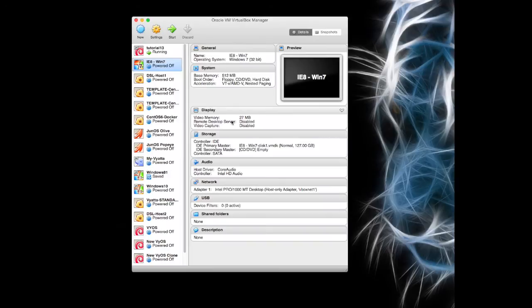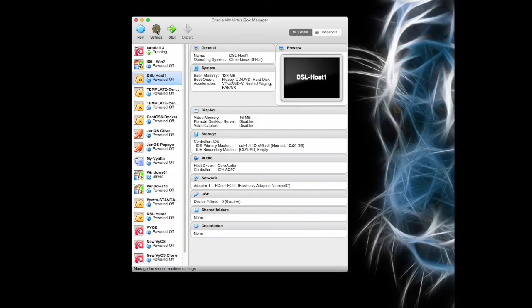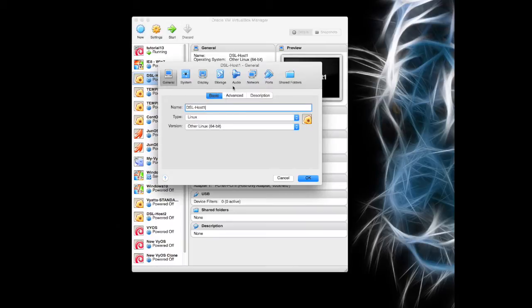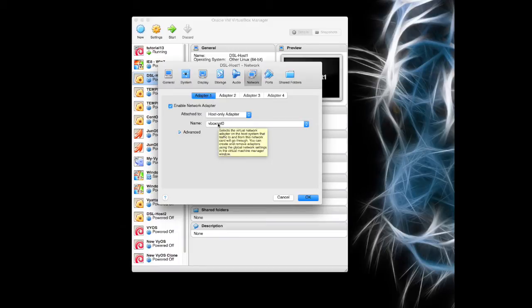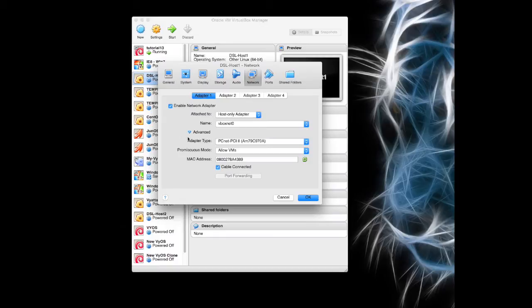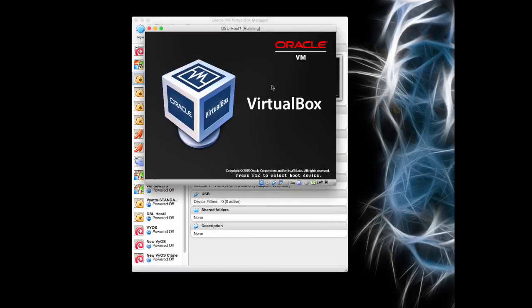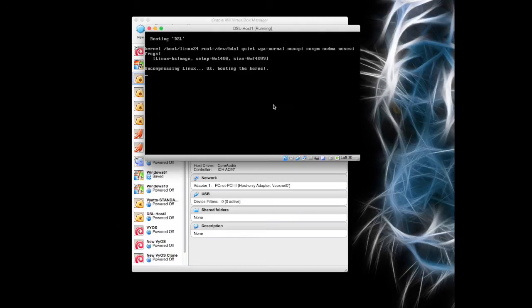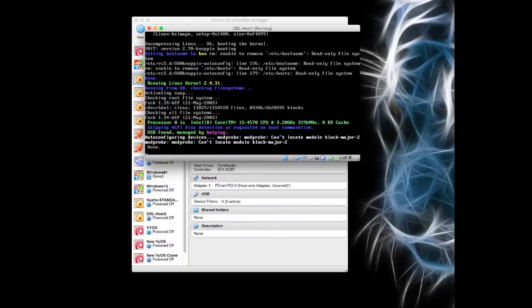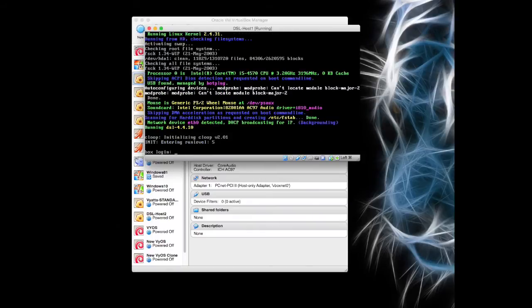This is about Vyatta though. I'm going to boot up the DSL host first. What you want to do is check first that the network is set on adapter one, enable it for host only adapter on vbox net 0. Allow the VMs in this promiscuous mode and click OK. Then just power this machine up. That'll take a couple of minutes to boot up. There it is. You'll notice it actually said network device eth zero detected and it's done a DHCP broadcast.